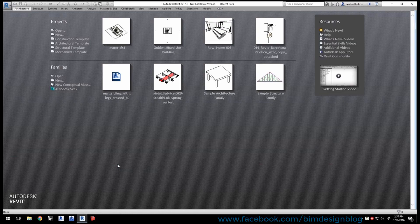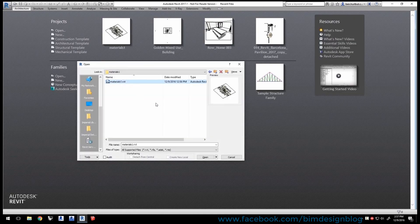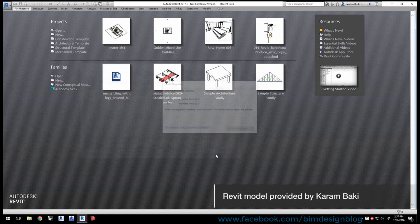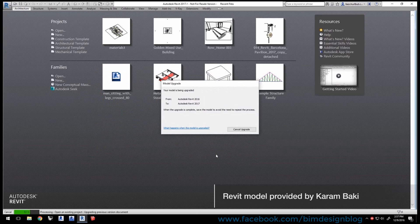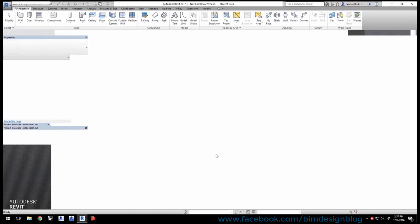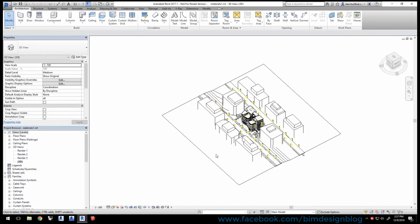Launch your version of Revit — here we're using 2017 — and load the project file materials1.rvt, which you can download from the video's tutorial page linked below. This project was created in Revit 2016 and will upgrade automatically to newer versions of Revit, but may have issues loading into Revit versions earlier than 2016.